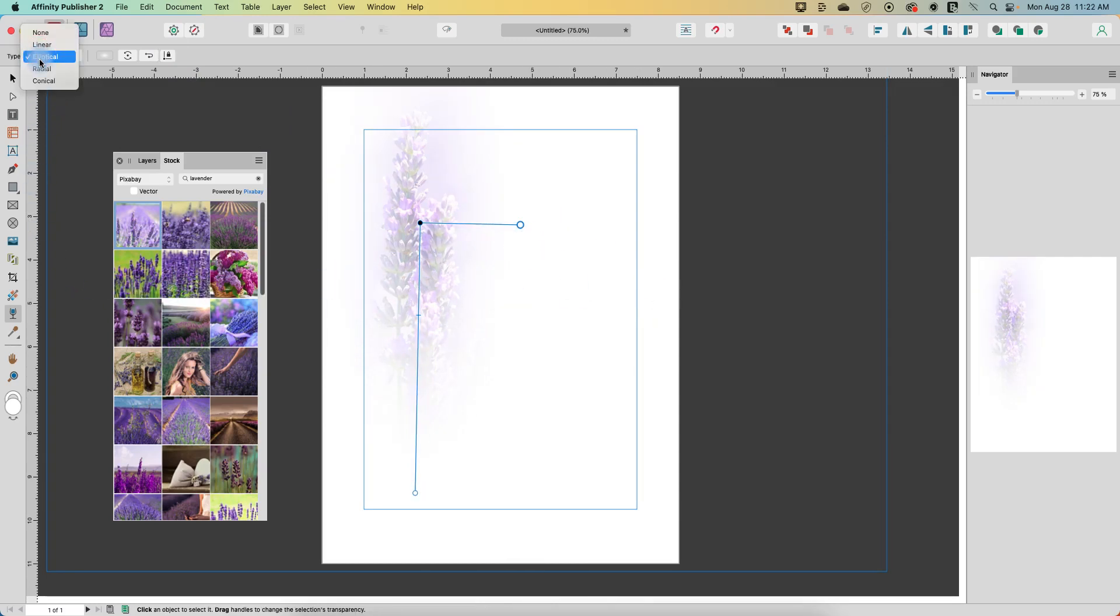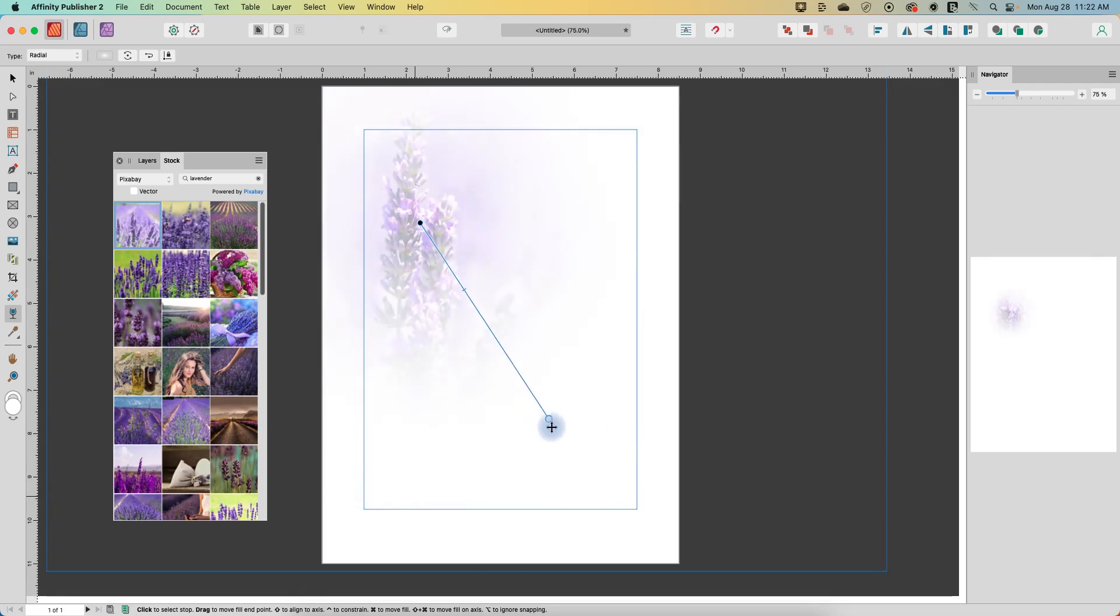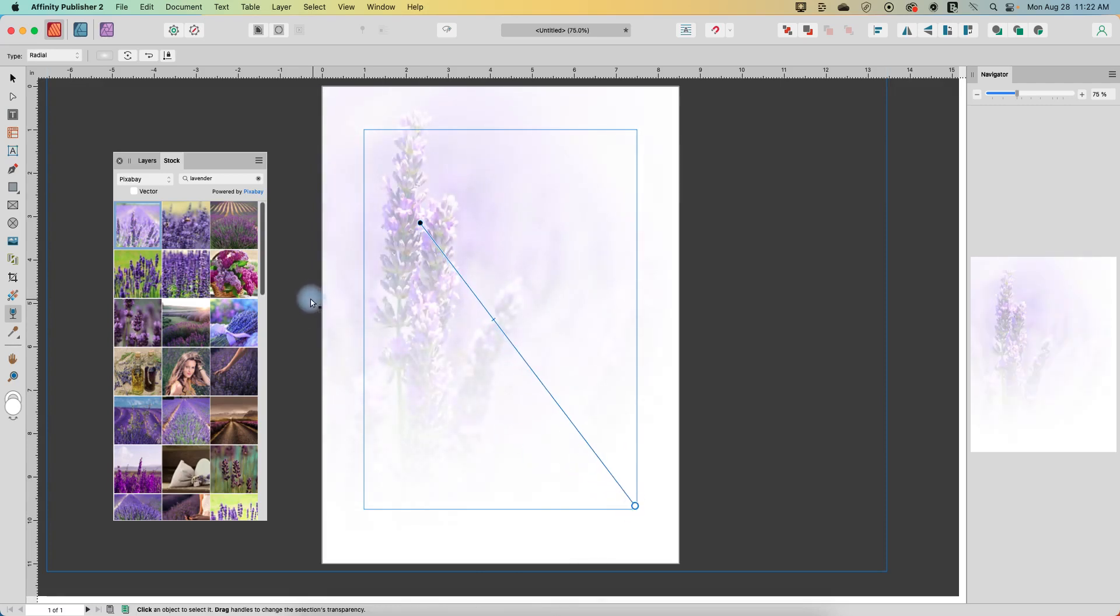So we also have radial, which is similar, kind of makes a radius, except we've just got one set of handles instead of two to manipulate.